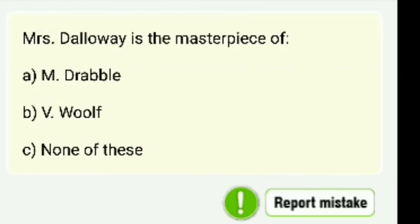Next: Mrs. Dalloway is the masterpiece by — who wrote Mrs. Dalloway?